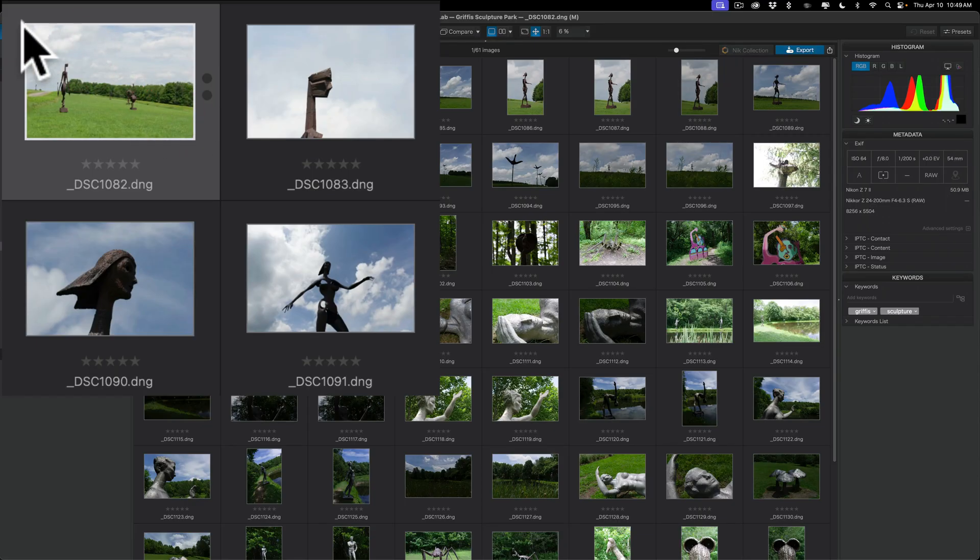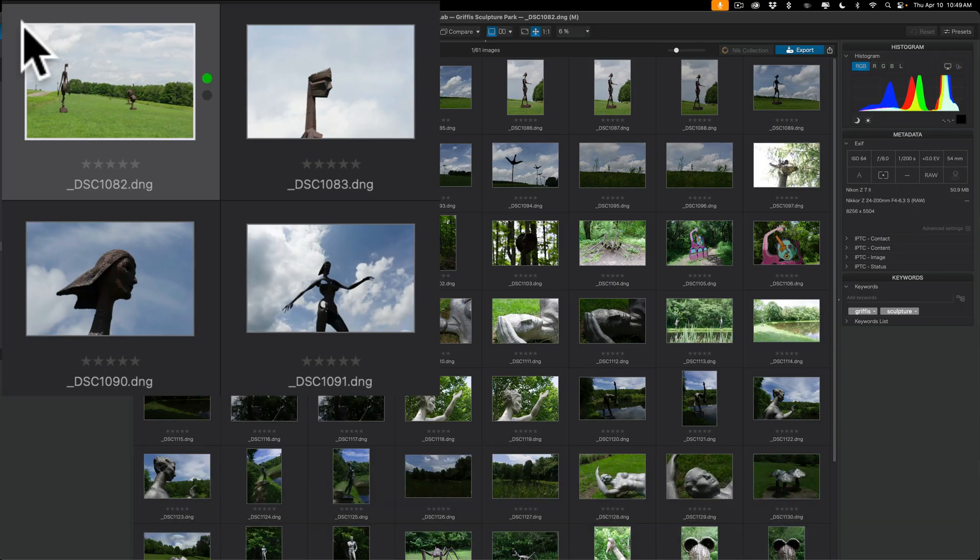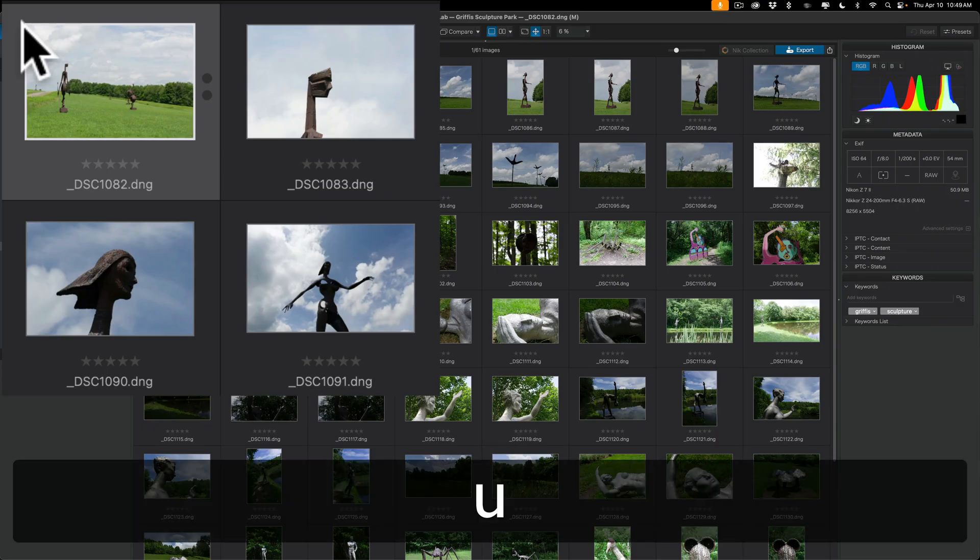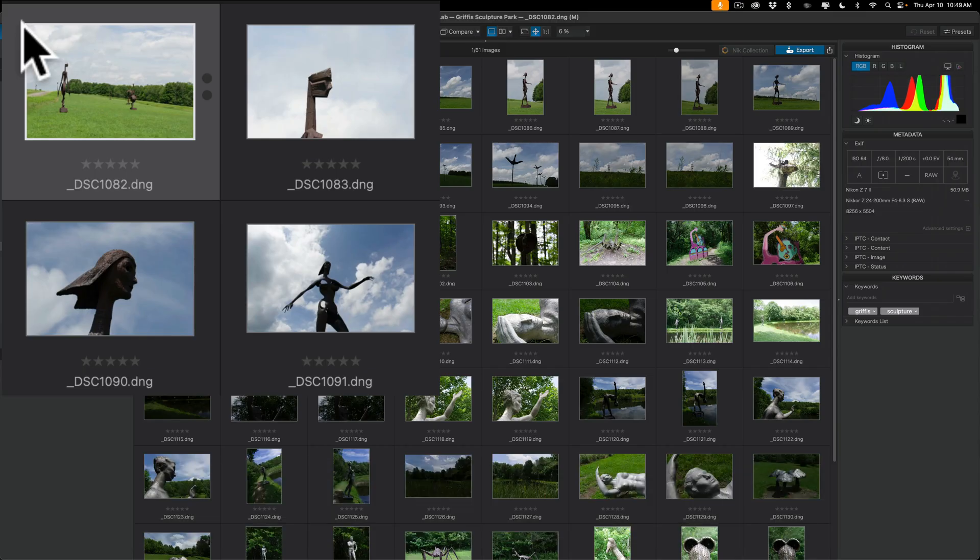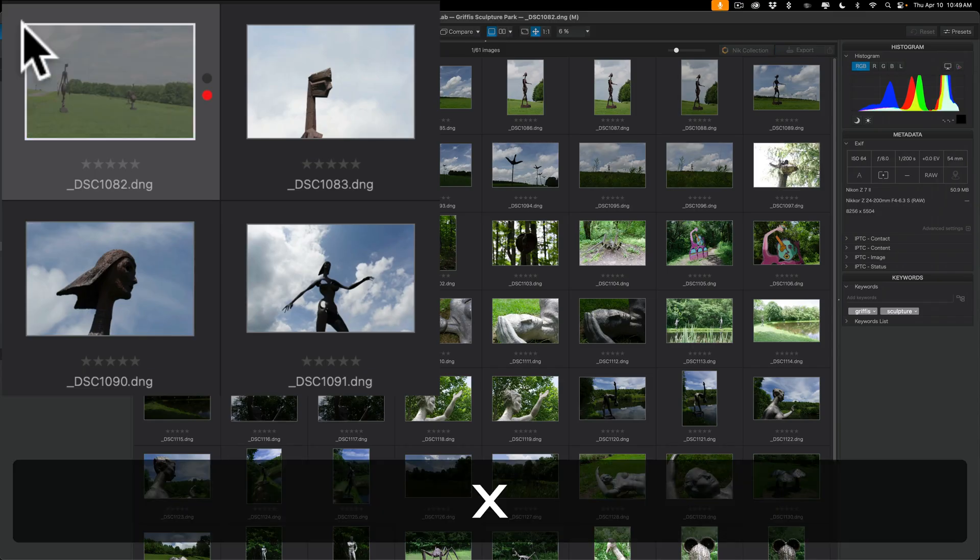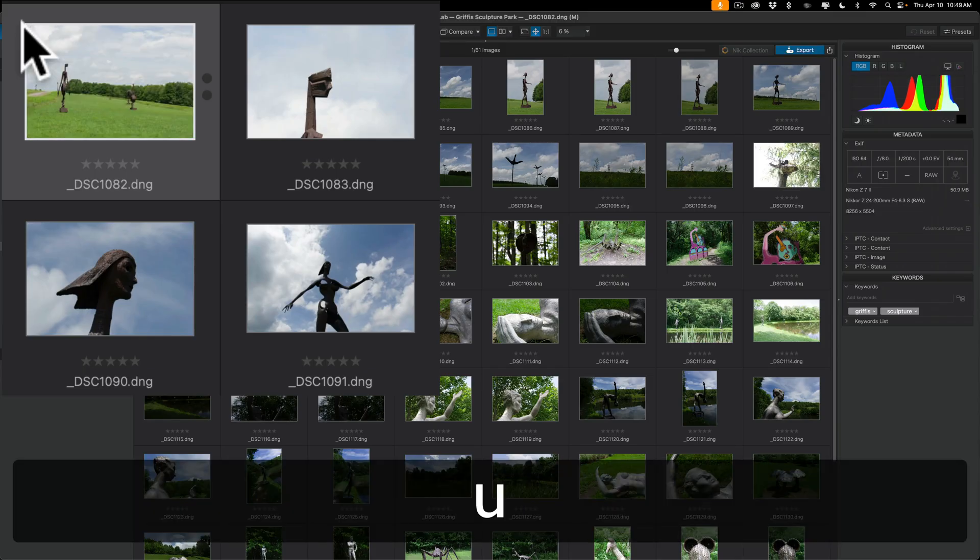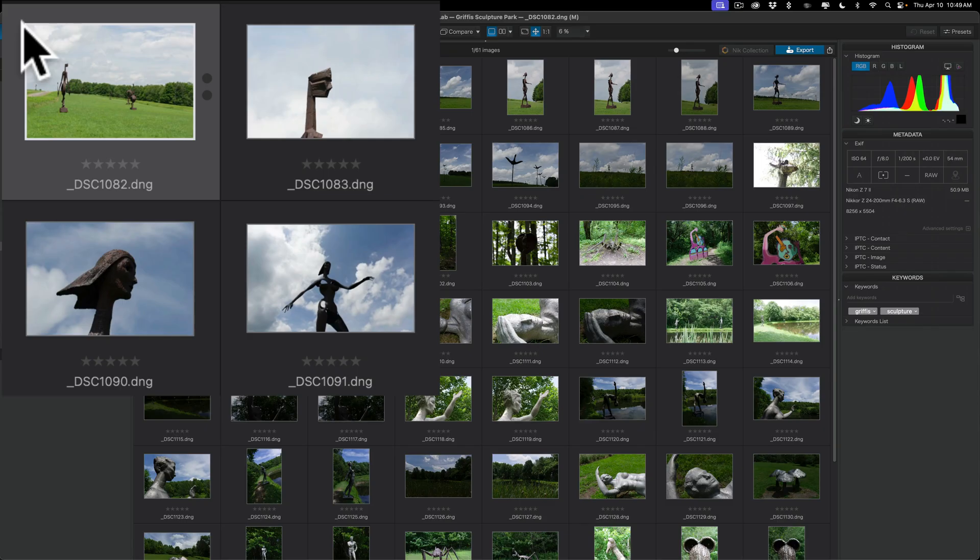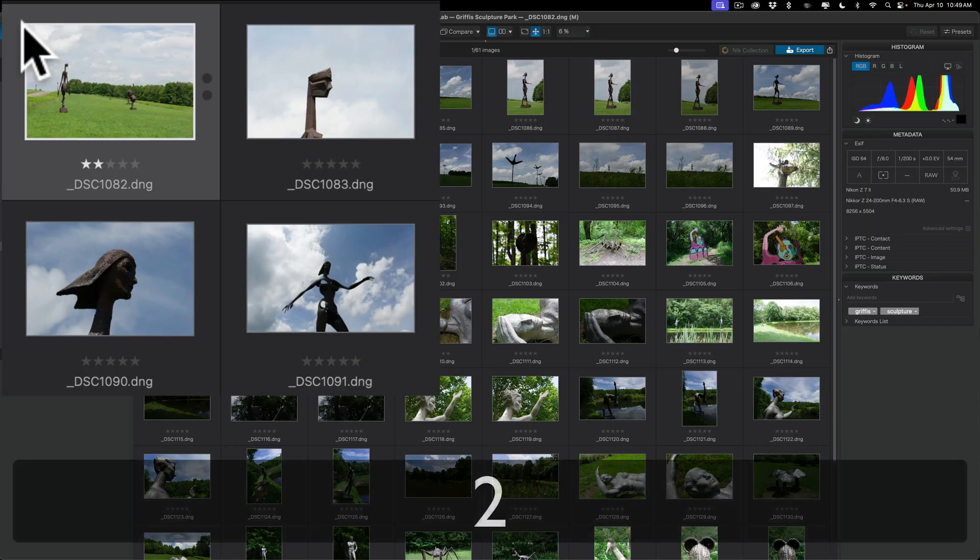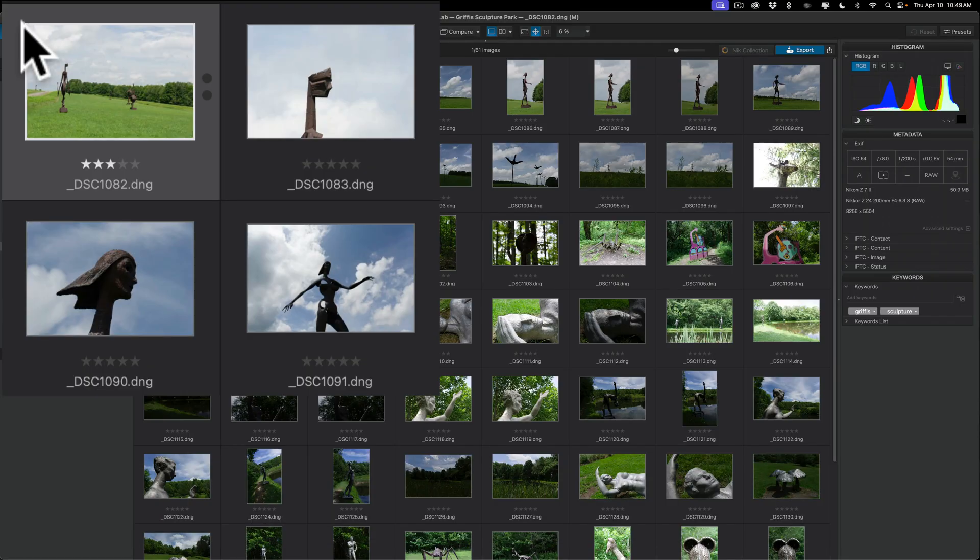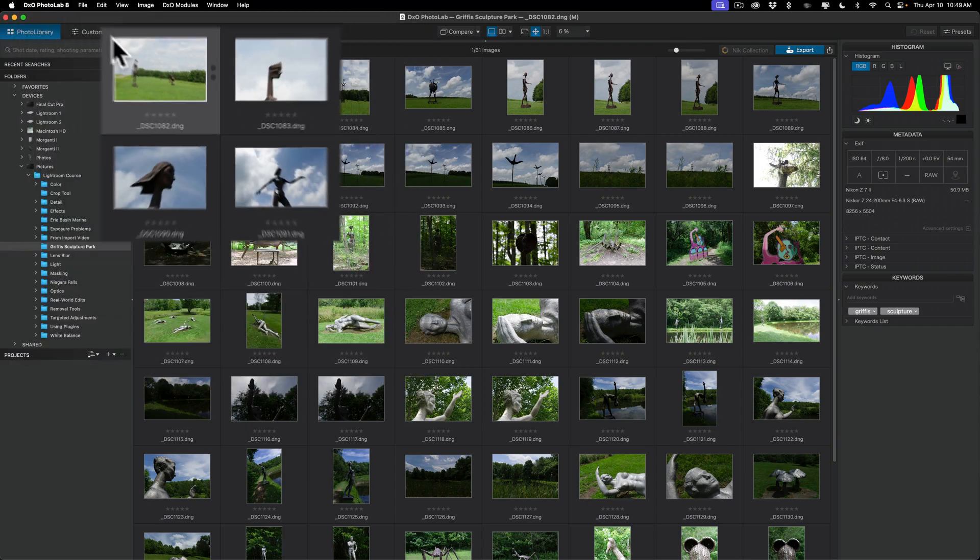Now, there are keyboard shortcuts for this. They're the same as Lightroom Classic. To give it a pick flag, tap the P key. To unpick it, tap the U key. To give it a reject flag, tap the X key. To unpick it, the U key. To give it a star rating, just hit the number on the keyboard that corresponds to the star. So, give this a two-star rating, tap the two key. Three-star rating, three key. To remove the stars altogether, tap the zero key, and you removed all the stars.